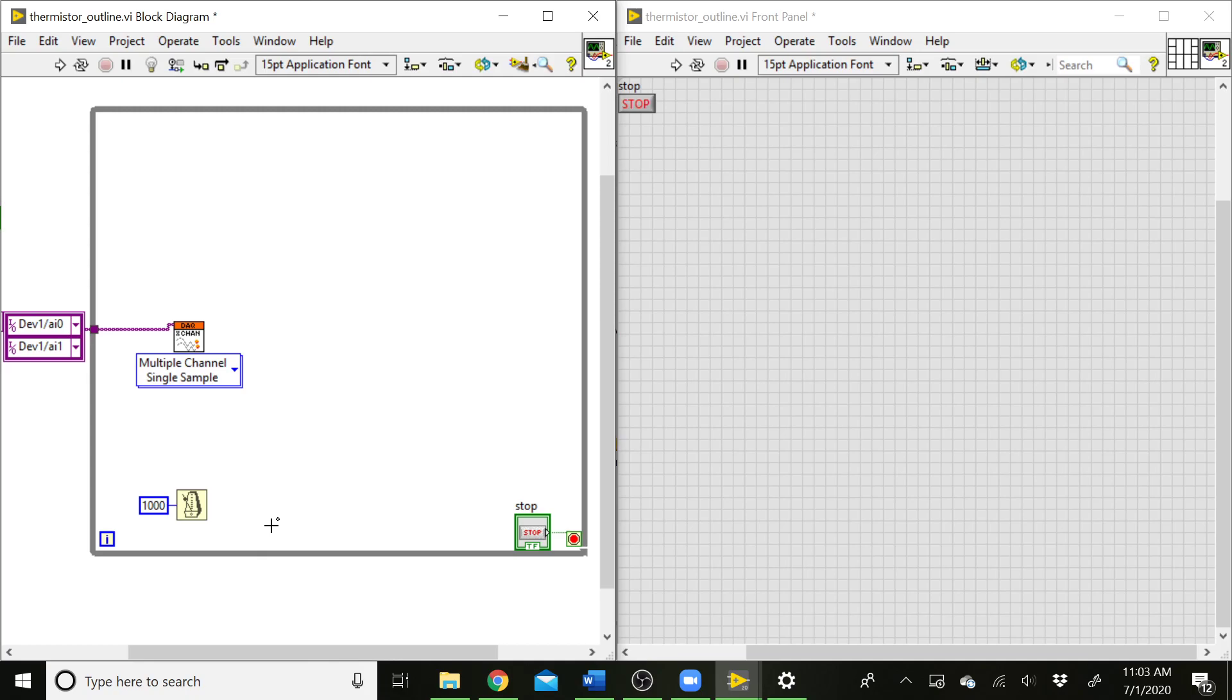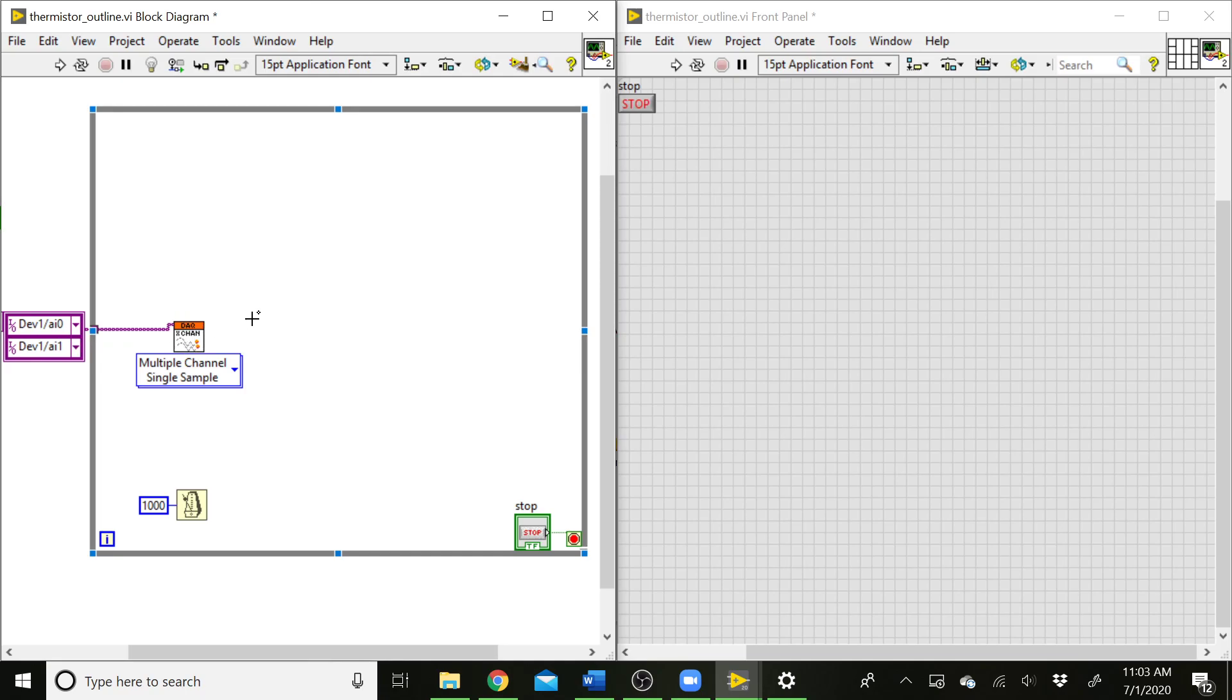With that, we're ready to go ahead and take our data and start working with it. So this is going to come out as a 1D array of scalars. So element 0, the first element in the array, will be from channel 0. And then element 1, which will be the second element in the array, will come from channel 1.